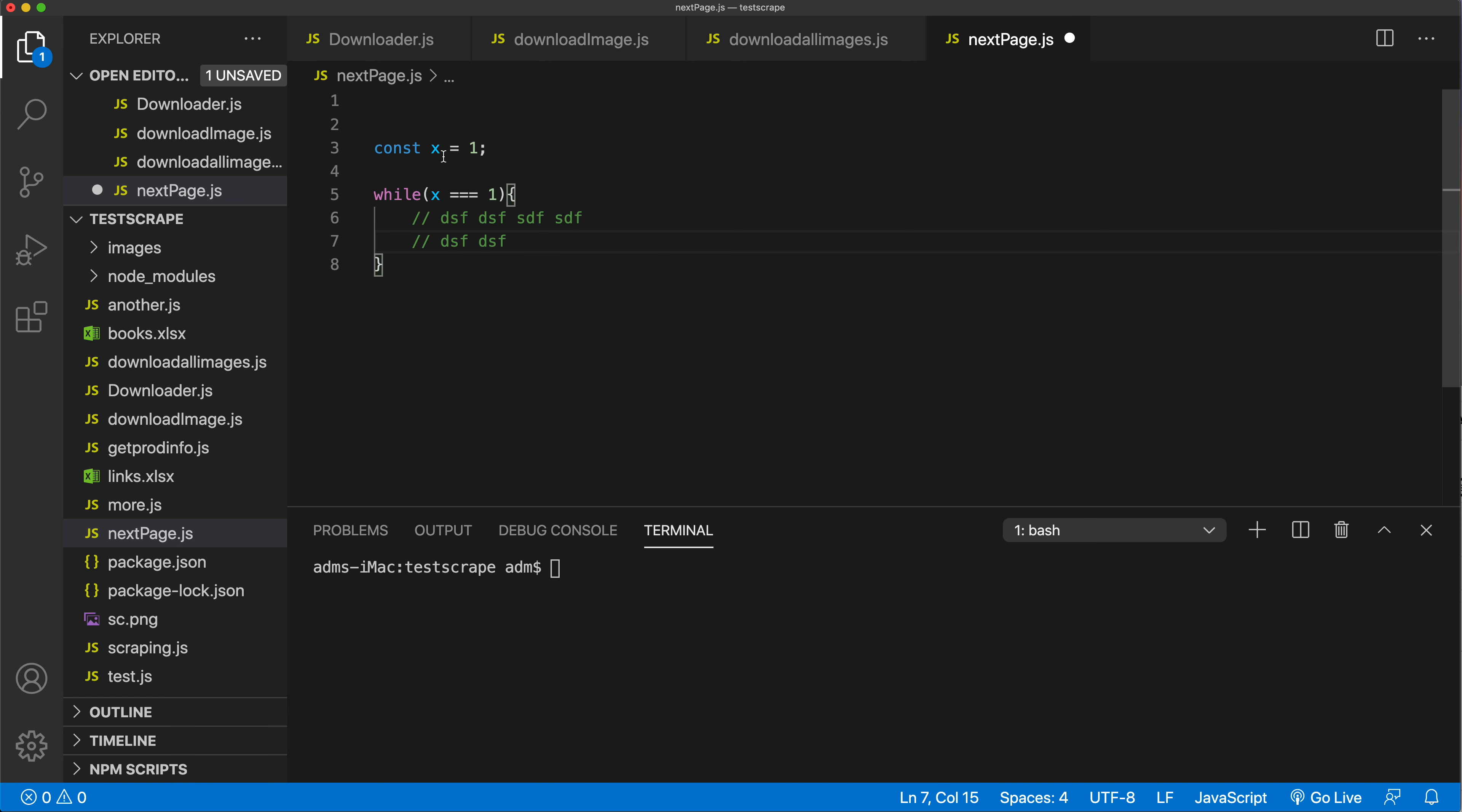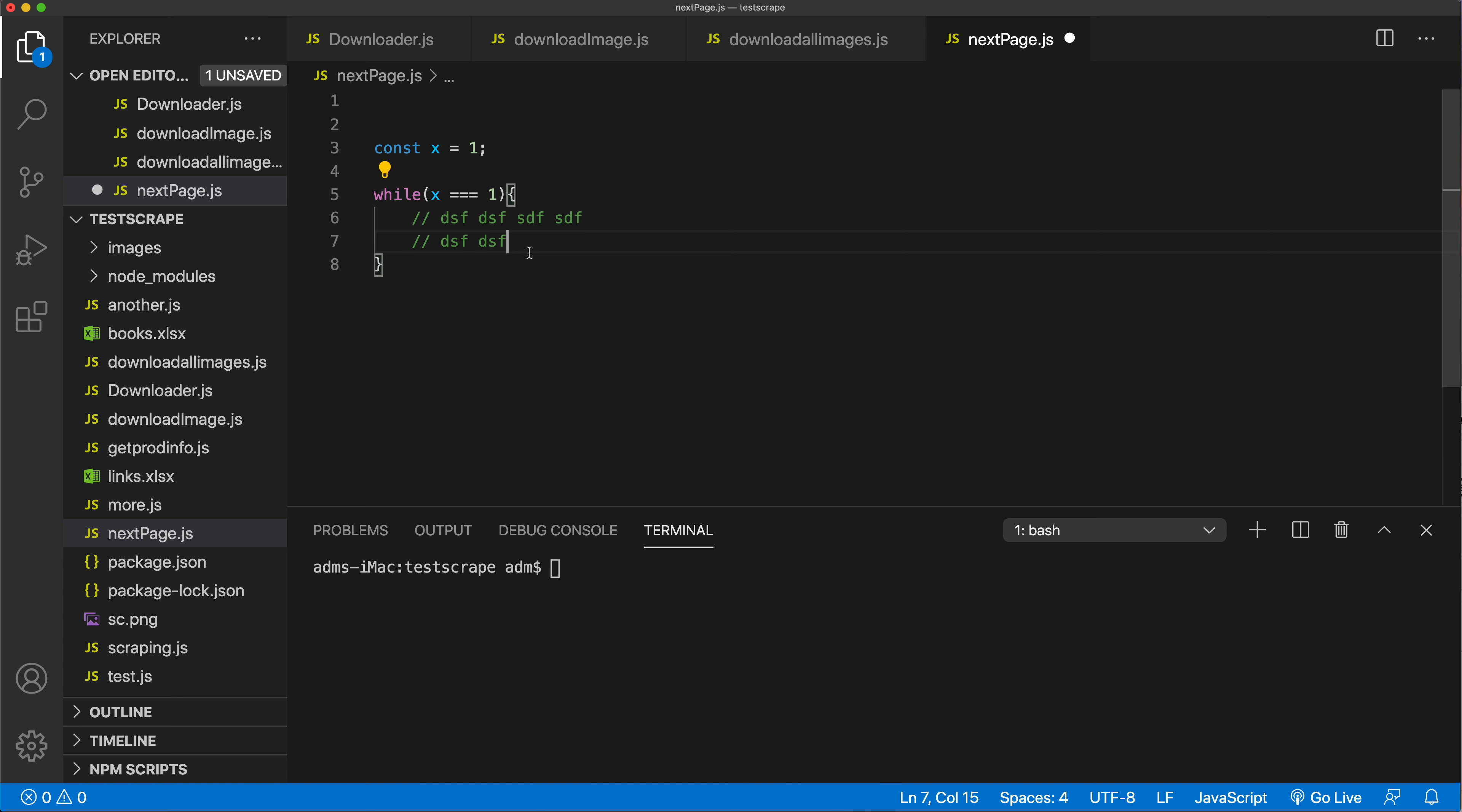In this case, because x is one and it's always one, it's going to keep doing this forever and never stop. Usually you want to do something in a while loop to make sure you have some sort of exit strategy. In our case, the exit strategy is going to be when there is no more next button to click.